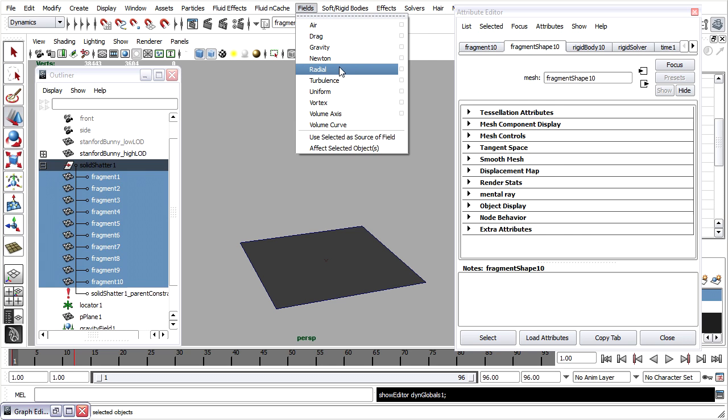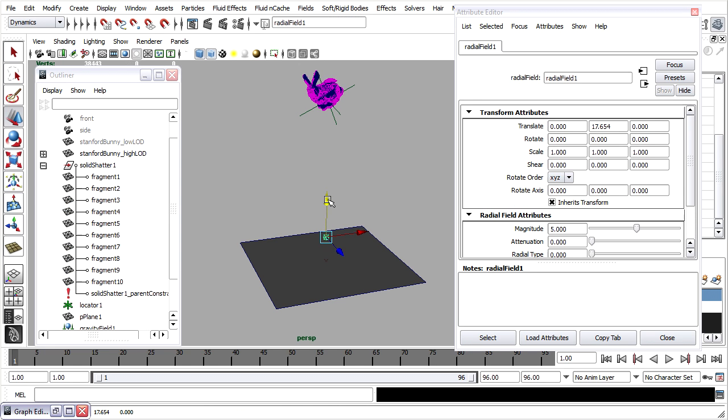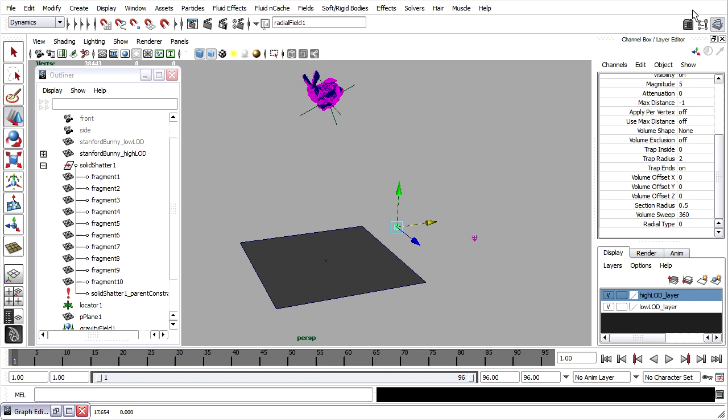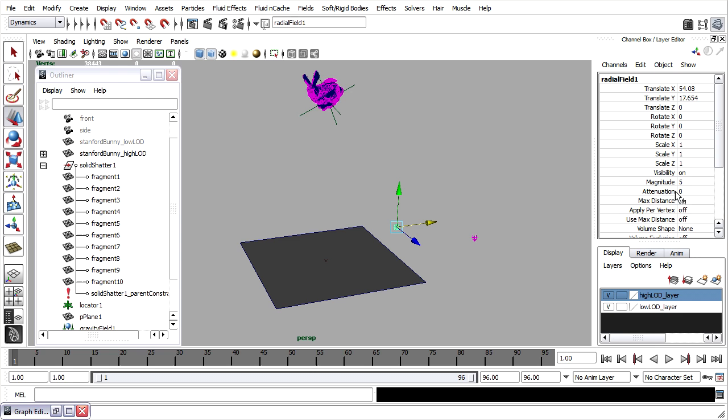Fields, Radial. Bring that up and over. I can animate its magnitude. It still has the attenuation and max distance turned off because I changed them before and that got saved in my preferences.